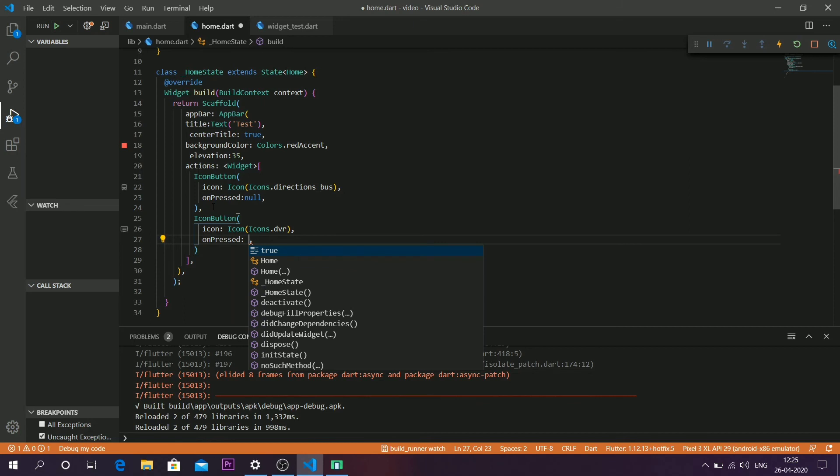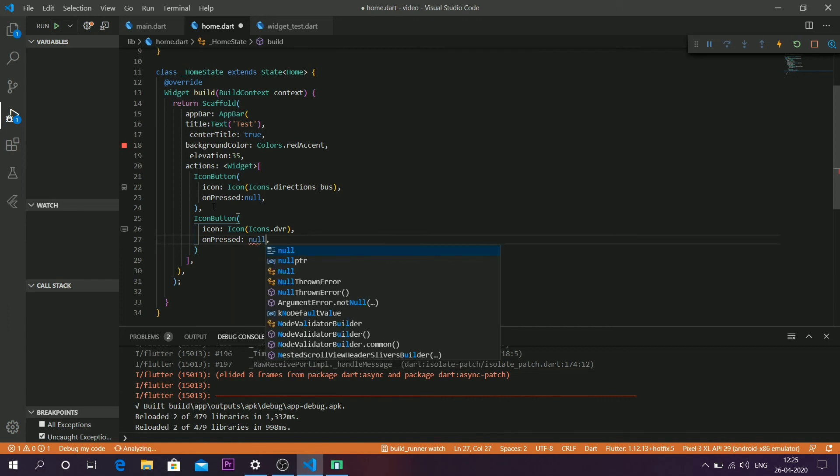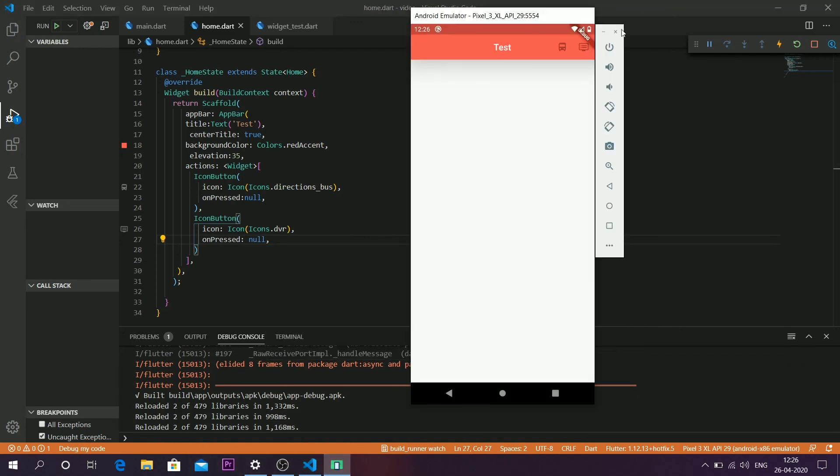Syncing it back to the application, the other icon button has also appeared here. That's it, guys. This is how you add icon buttons.